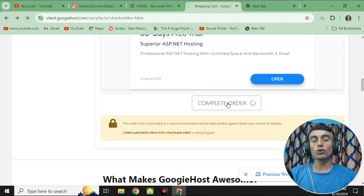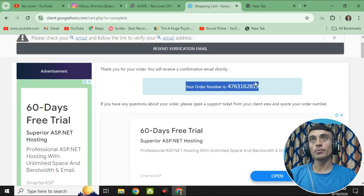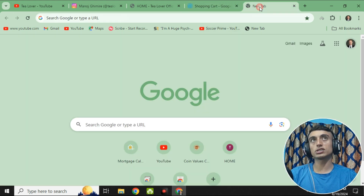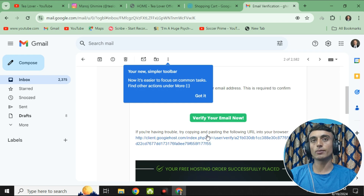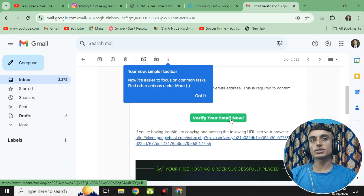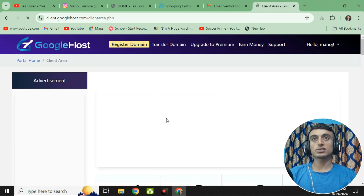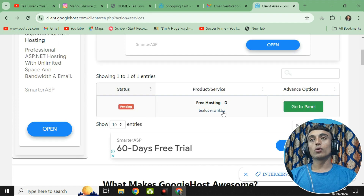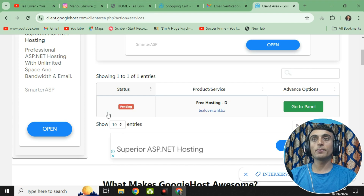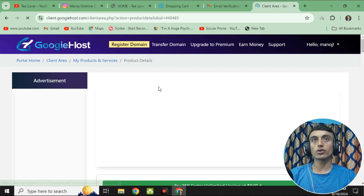After clicking "Complete Order," you will be redirected to a confirmation page where your order number is confirmed. Before that, you need to verify your email address. Go to your email inbox, open the mail from Googie Host, and click the verification link. Click "Verify Your Email Now" and your email will be successfully verified. Then click "Continue to Client Area." You can see your domain and hosting are not yet activated — services show zero and both are still pending. It will take 6 to 12 hours to become active, after which you can access the control panel.